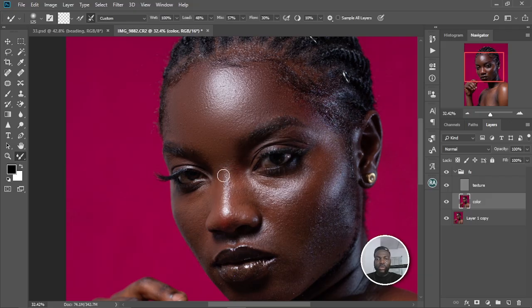I'm going to speed this side up and I'll be back in a bit.